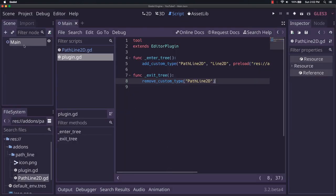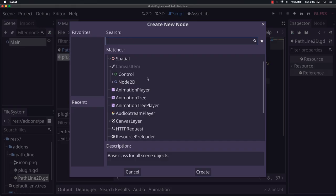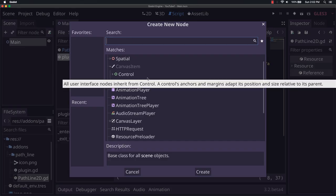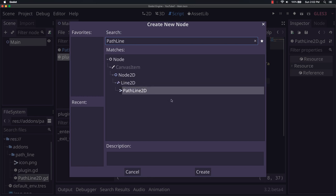If not, you might have to restart the editor, but we shouldn't need to. What I am going to do is just test it. So as you can see, now it shows up in here. It did not before.